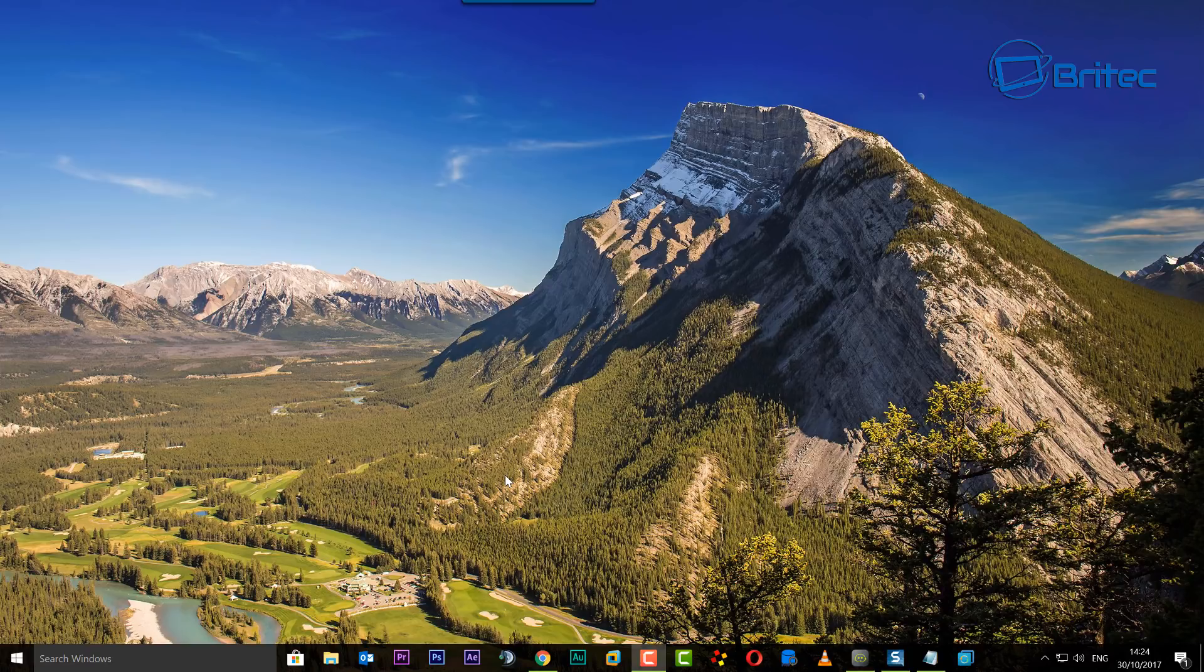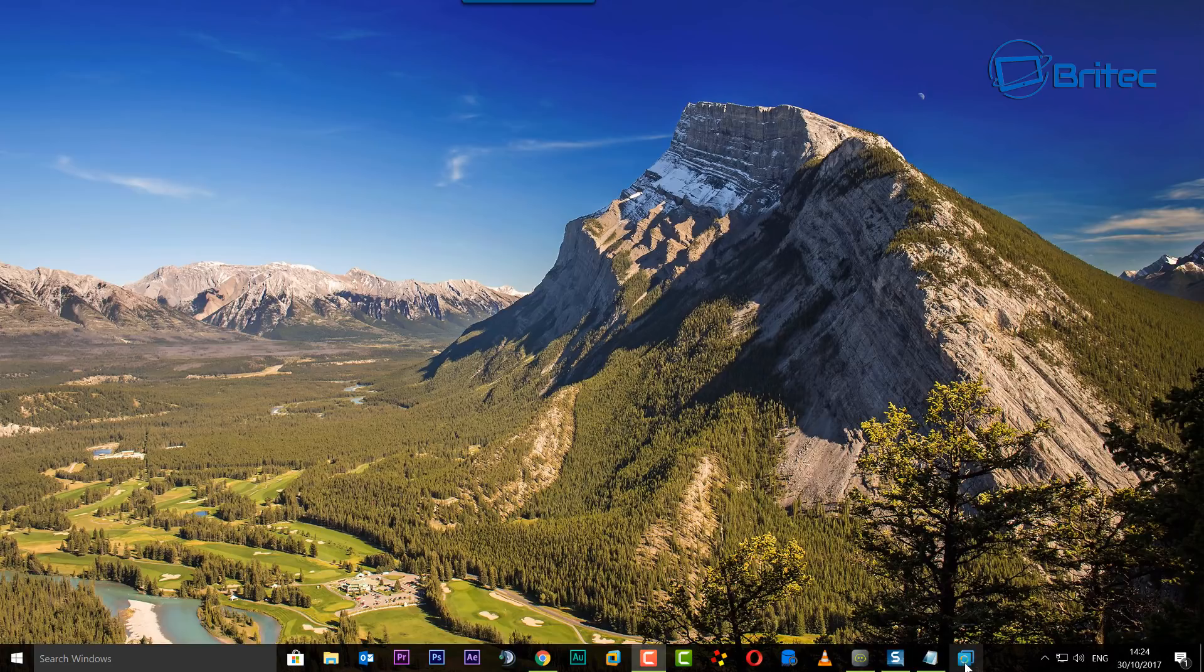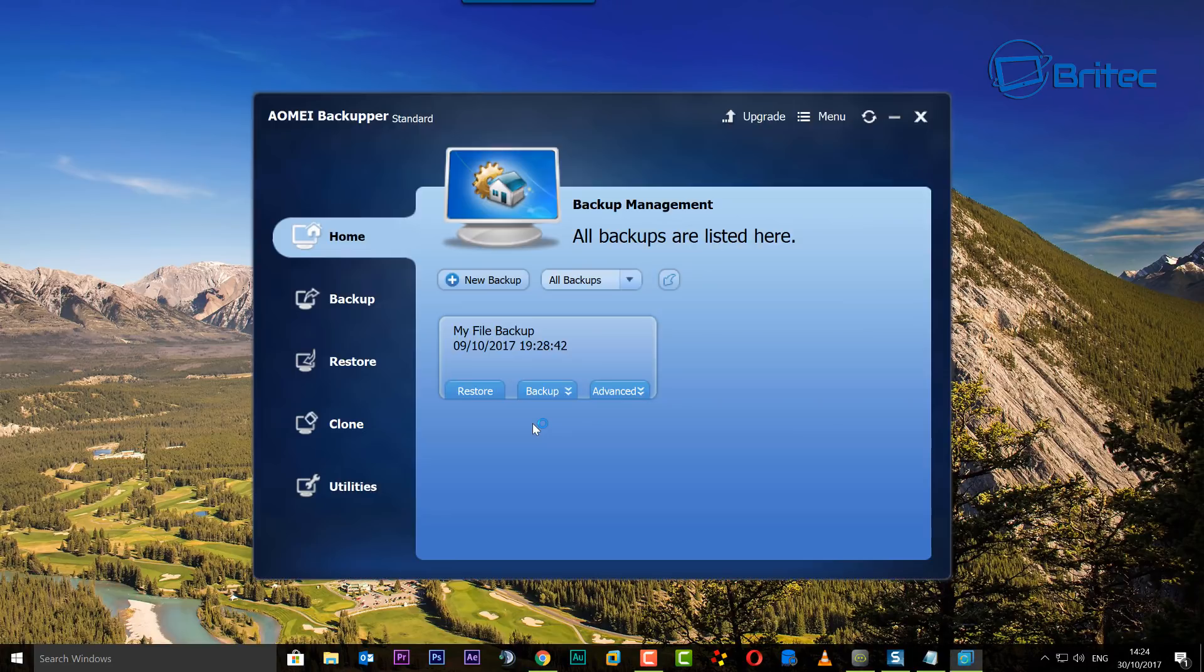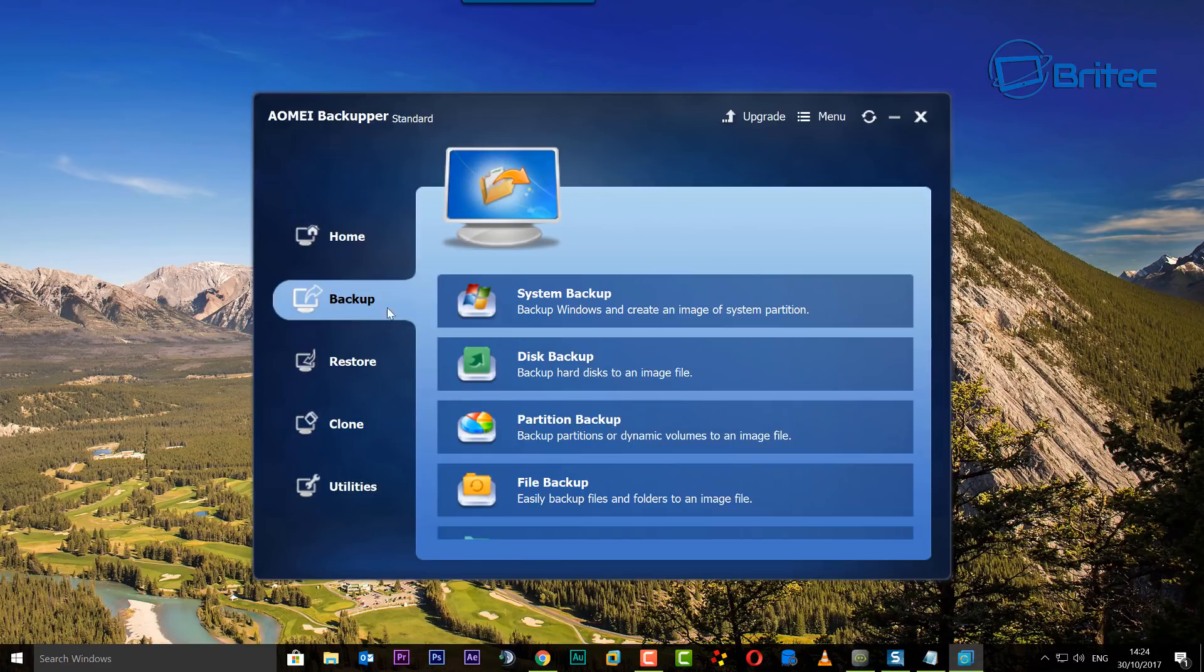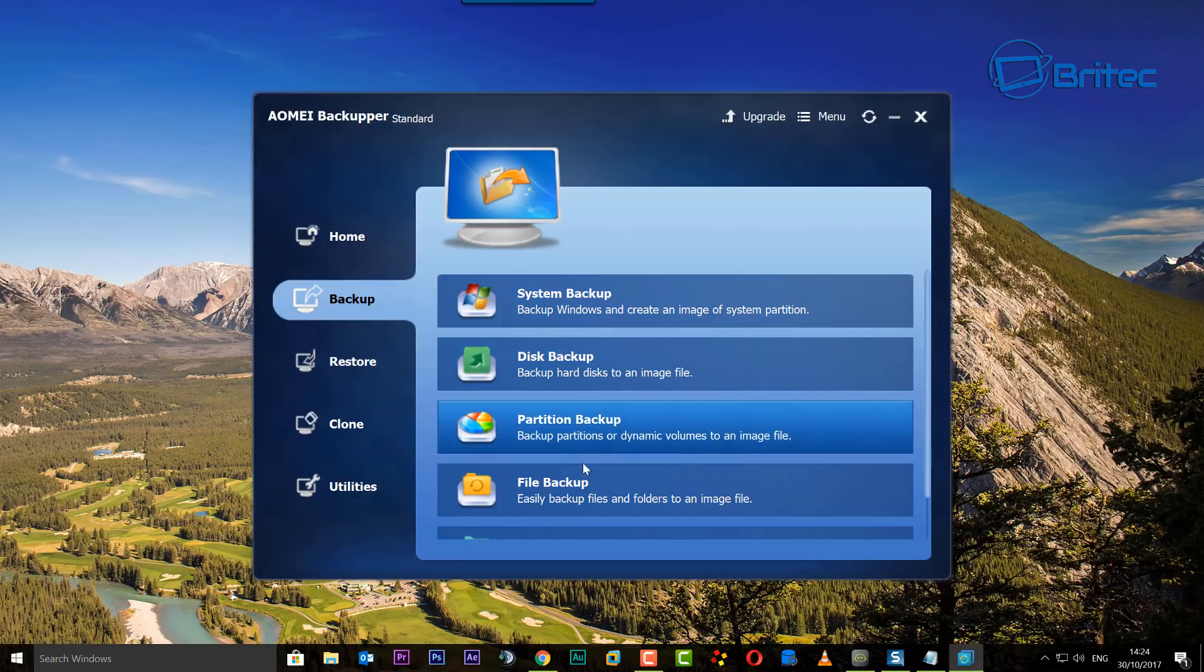A few people requested this video, so here we go. We're going to be using a piece of software from AOMEI called Backupper. You've seen me use this software before, but some of you wanted to see some more content on it, so we're going to go ahead and do that.